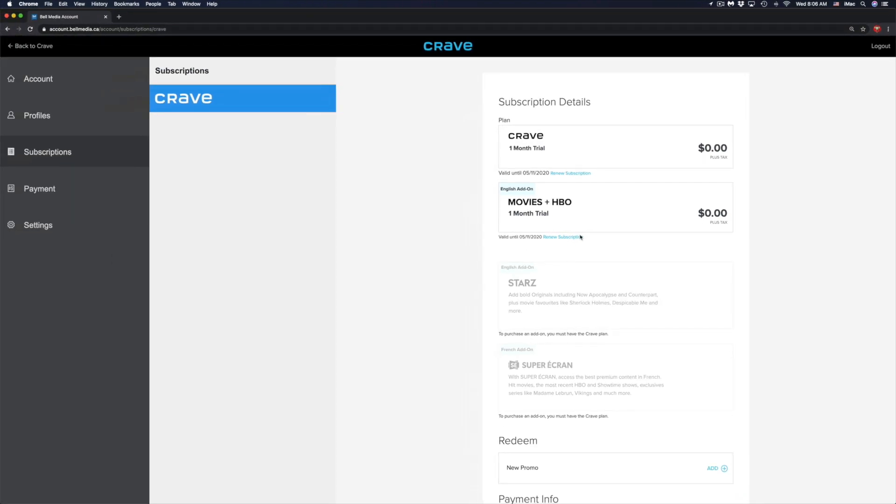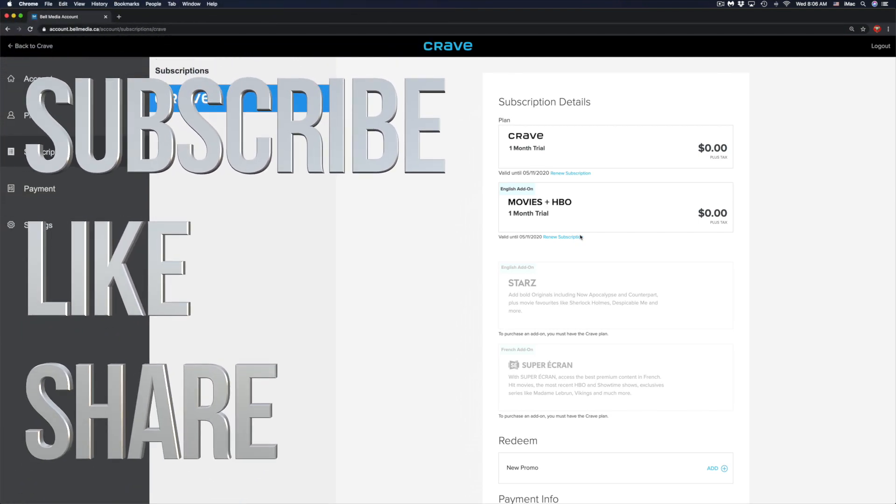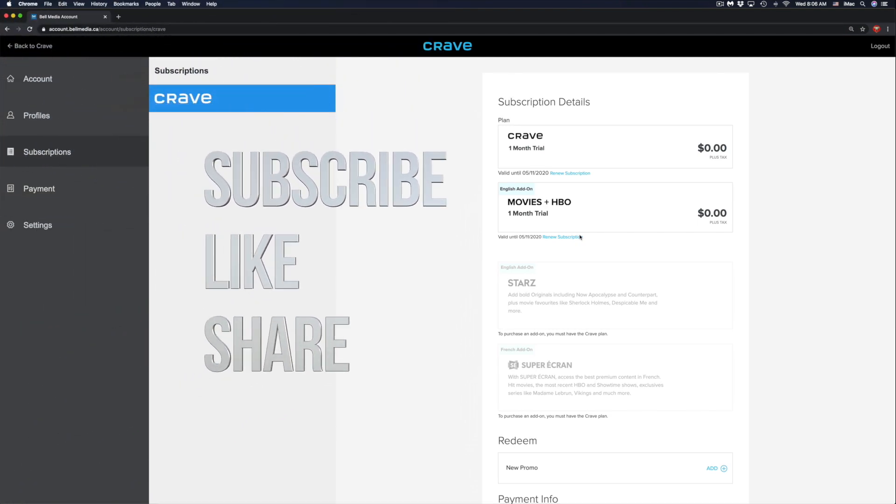Anyways, that would be it for this video. If you have any comments or questions, you can write down here in the comments area, and don't forget to subscribe and rate. Thank you.